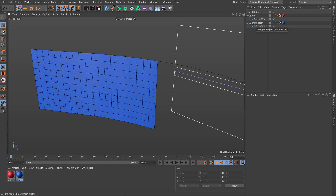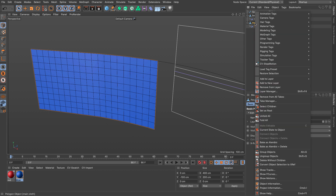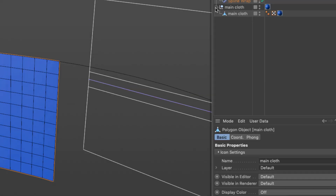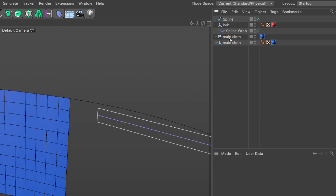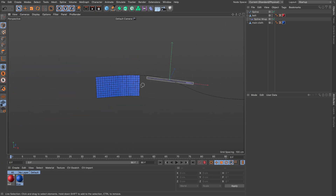Now I need to go to the main cloth, now that we've set the original shape. I'll right-click and select 'Current State to Object'. This takes the cloth, applies the deformer, and makes it into a polygon object. I'll delete everything unnecessary and keep the main cloth now in its new deformed shape.